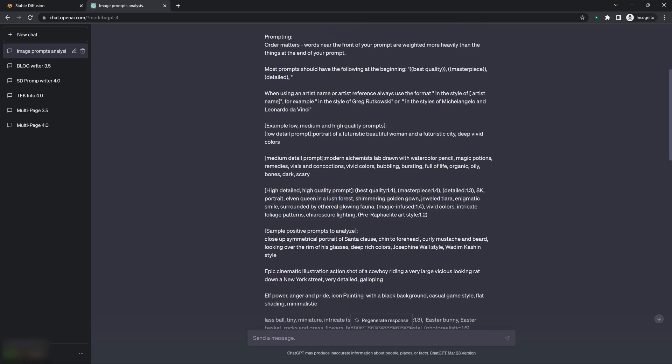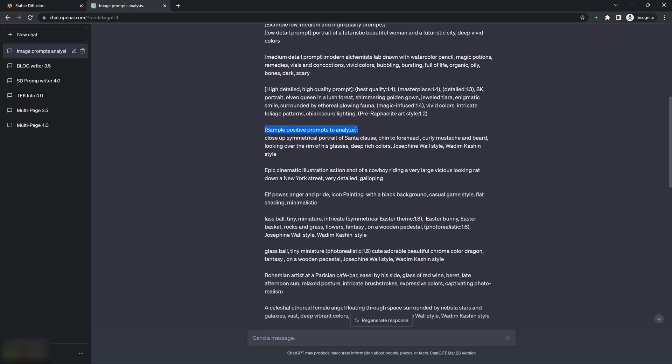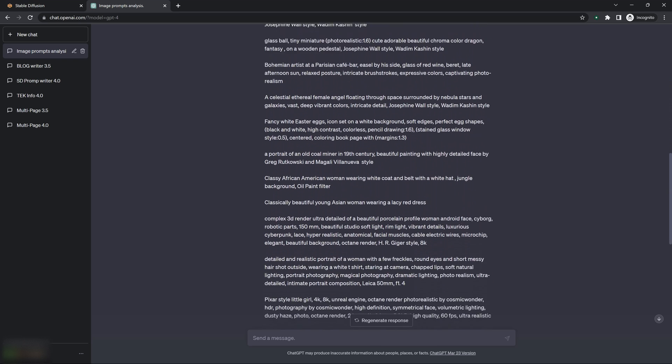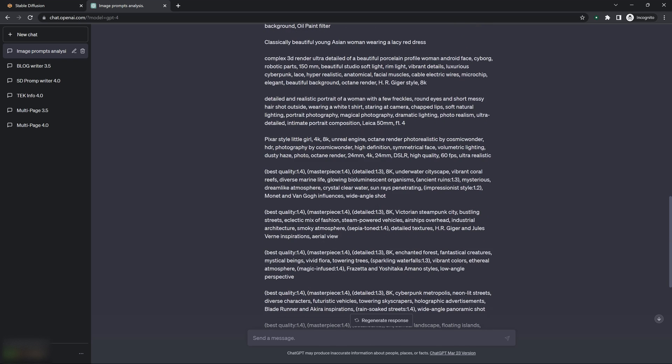And then moving down, what I do is I give it a bunch of examples of different size, different type of prompts, different quality prompts, from short to long.